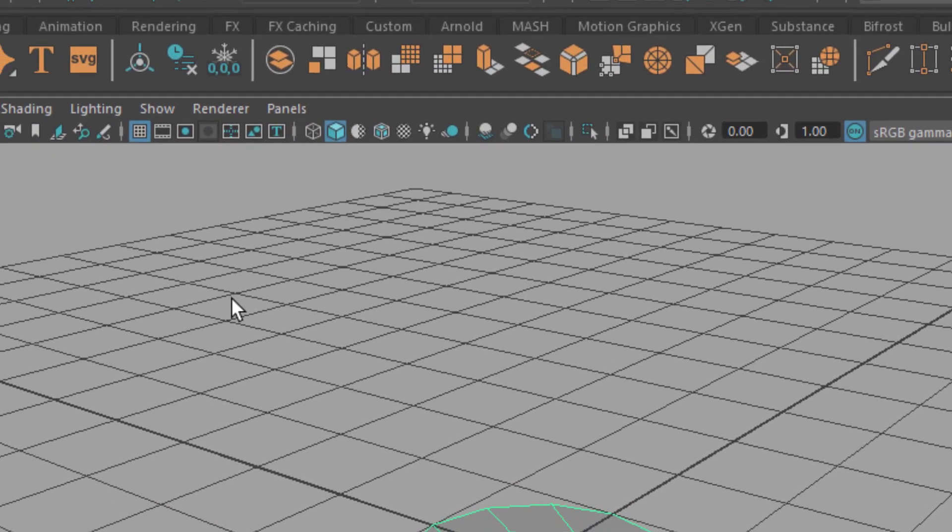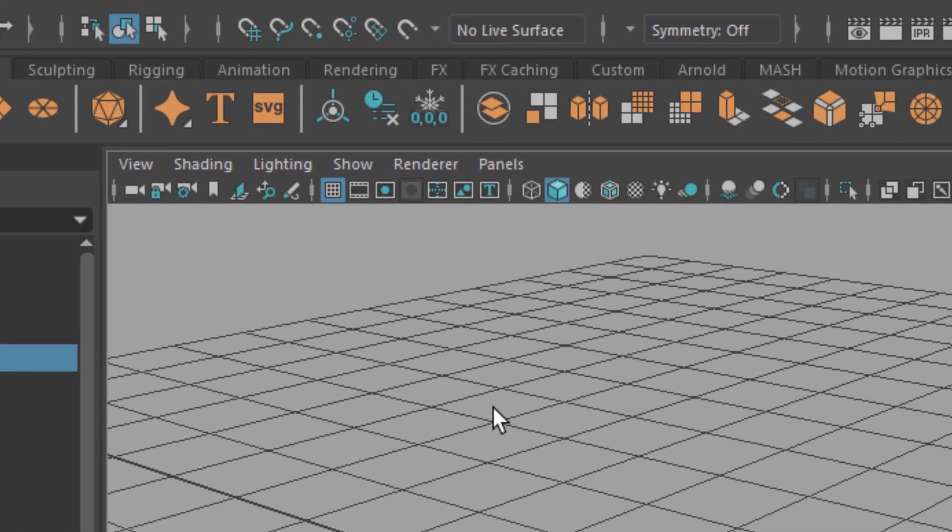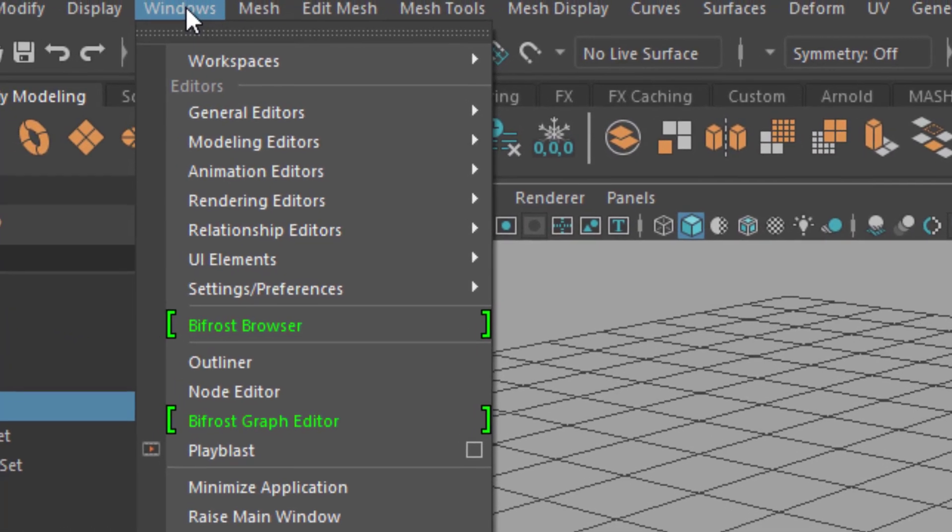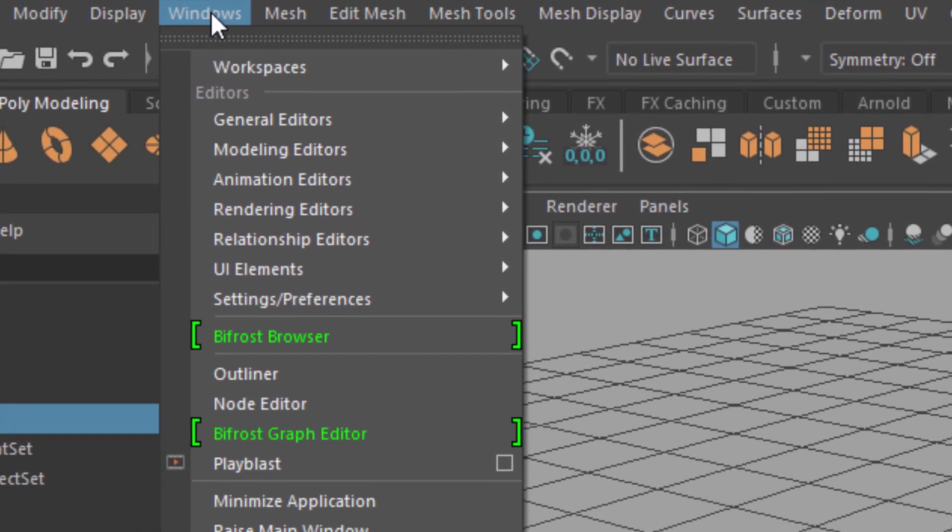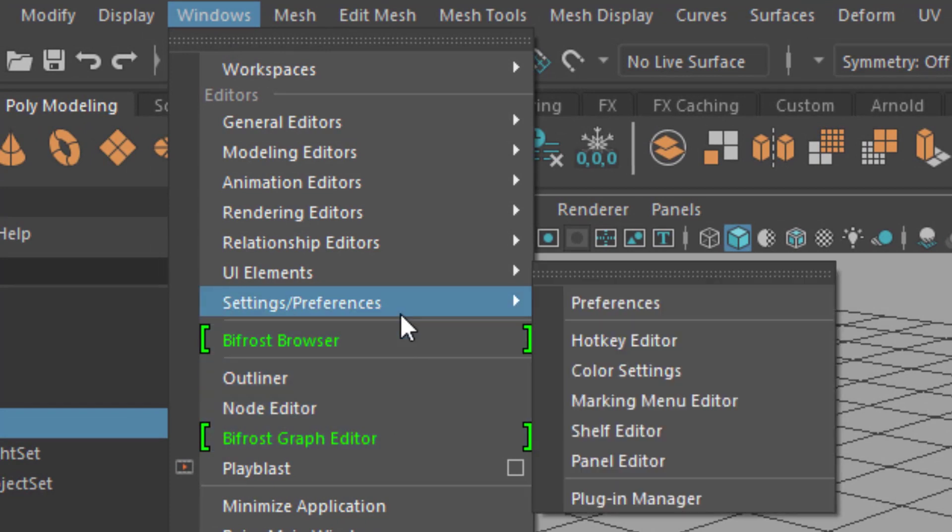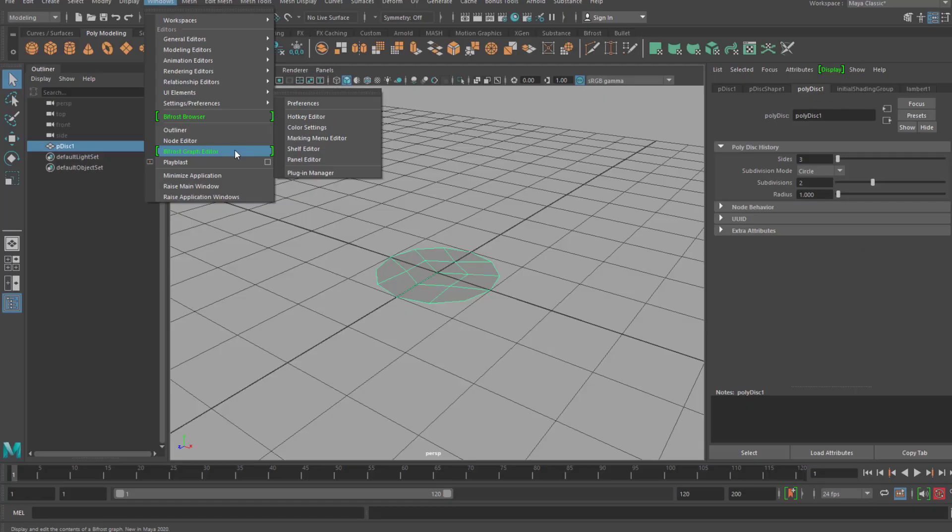And now I go to the Bifrost Graph window and I find it under Windows Bifrost Graph Editor. If it's not there in your case, go to settings preferences, use the plugin manager and type in Bifrost and load that module. It's built in Maya anyway. I'm currently working on doing this tutorial in Maya 2020.4, the student version of course. It doesn't matter because the more recent versions of Maya didn't change anything here.